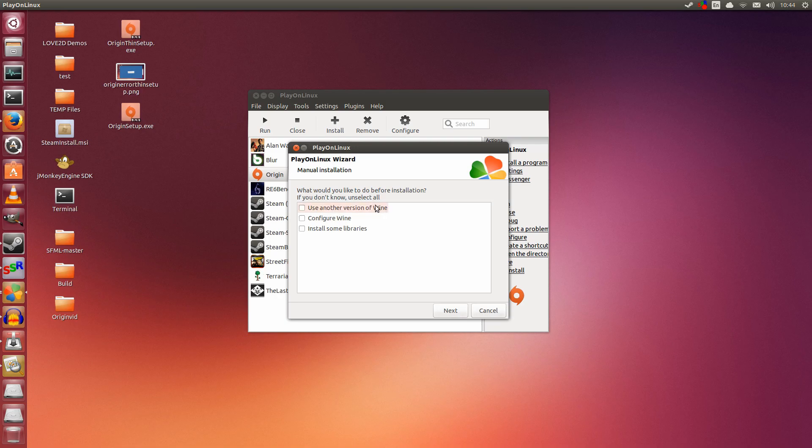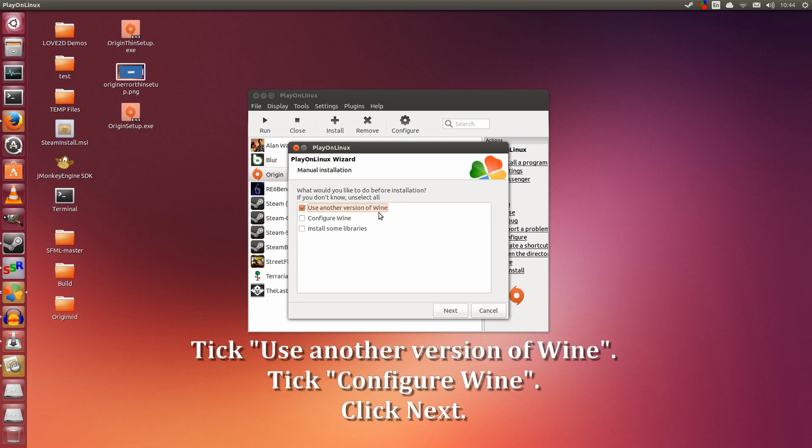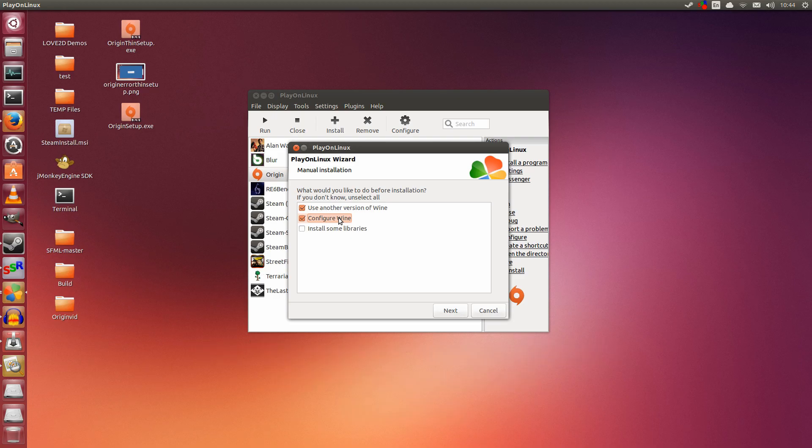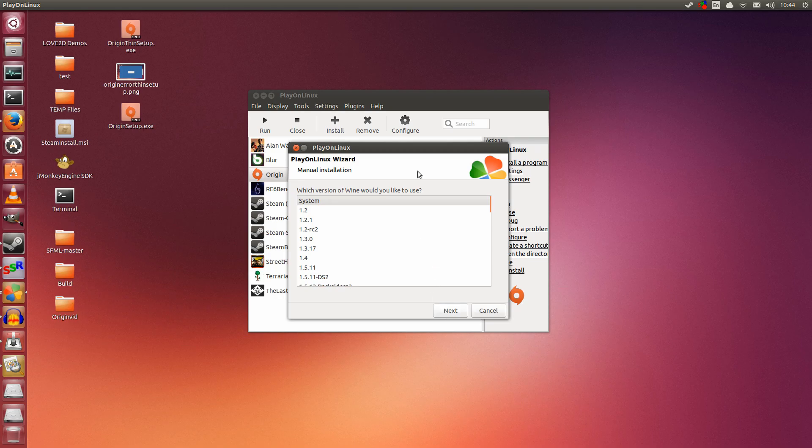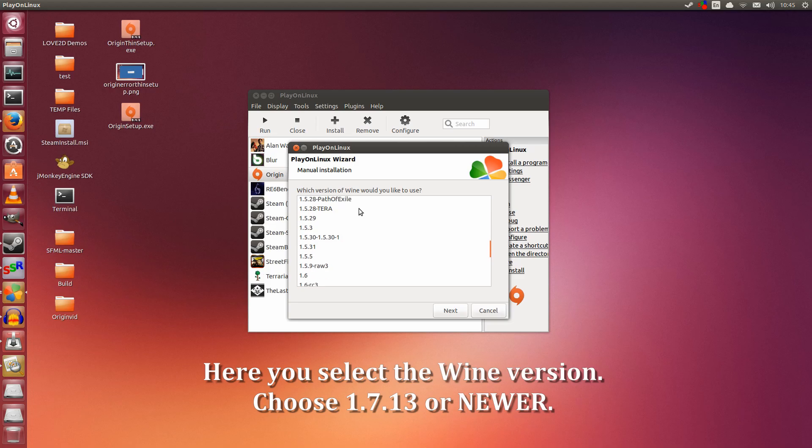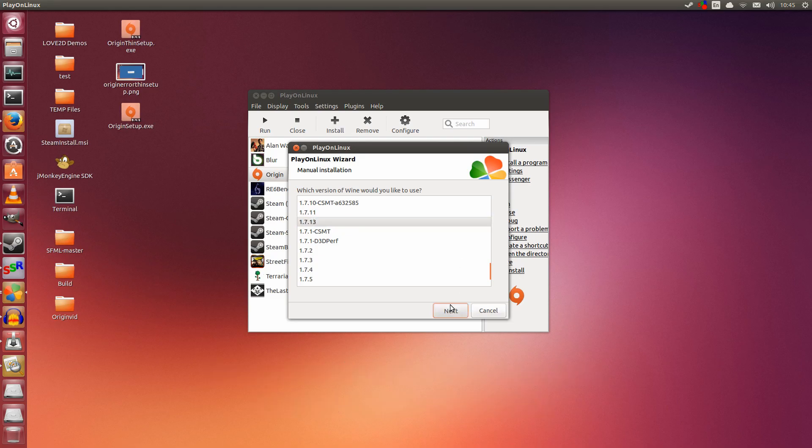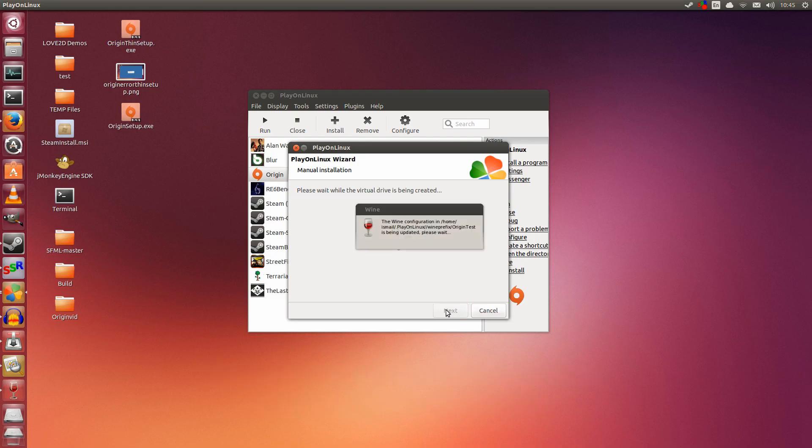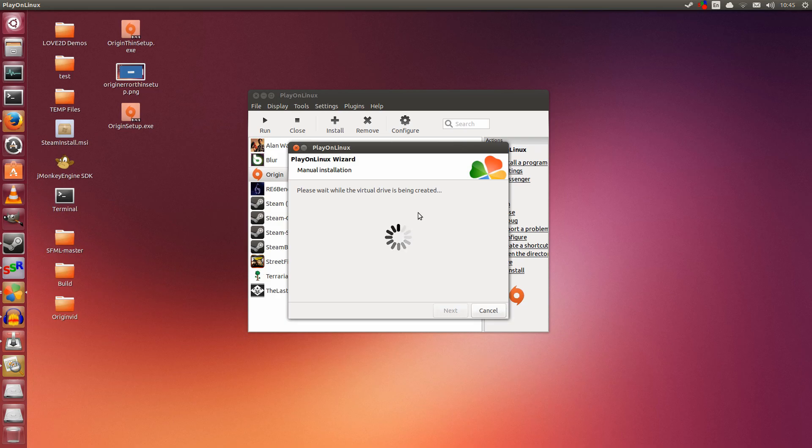I am going to tick Use another version of Wine, because we are going to be using Wine 1.7.13. And I am going to configure Wine to put it into windowed mode. It is always safer to put it into windowed mode first when you are testing. Click Next. Here we select the Wine version. And if you have installed Wine 1.7.13 as I have previously shown, you will find it in the list. Here it is. Select it and click Next. Now it is installing, it is setting up Wine. Give it a couple of seconds while it sets up the virtual drive for this.